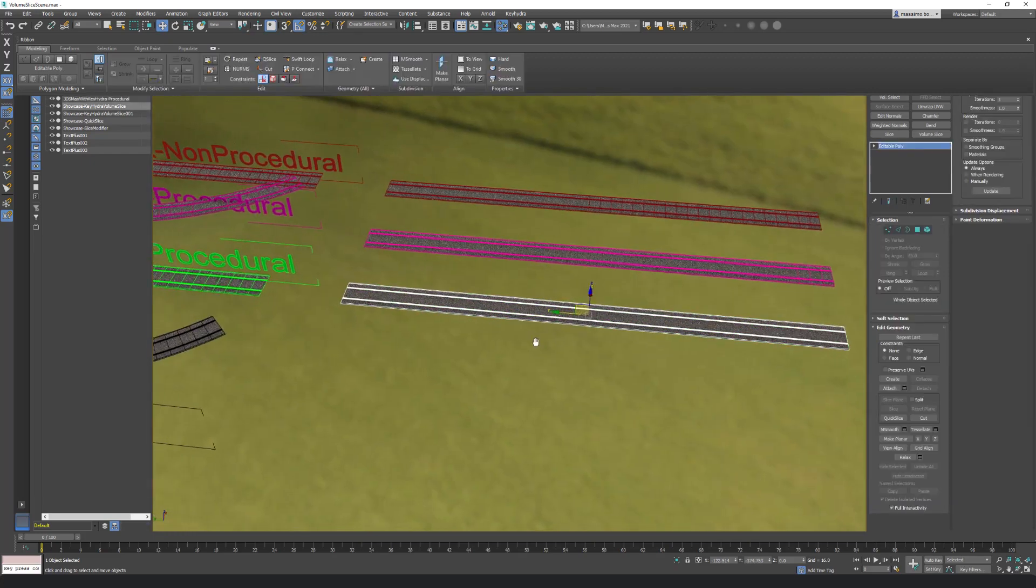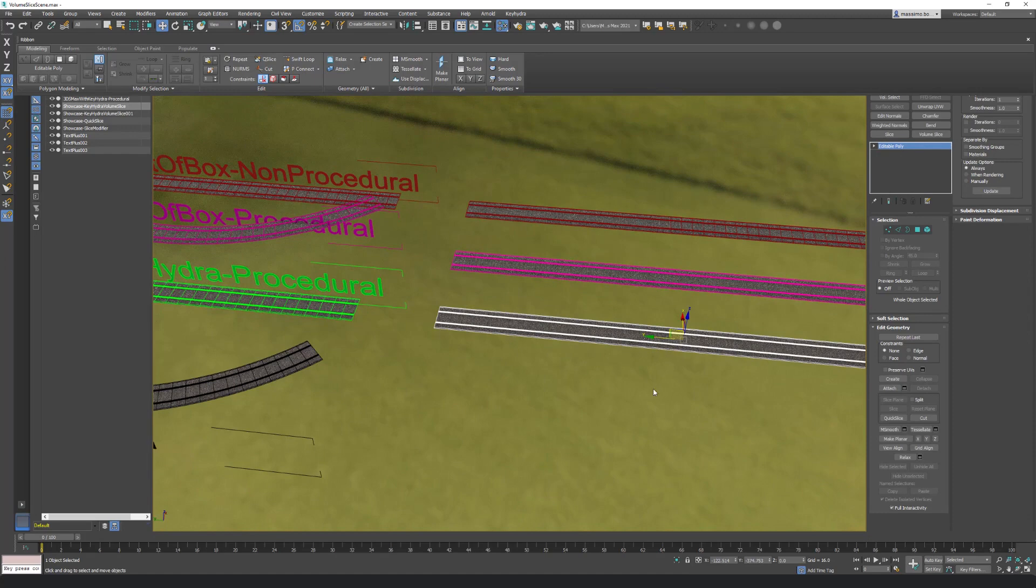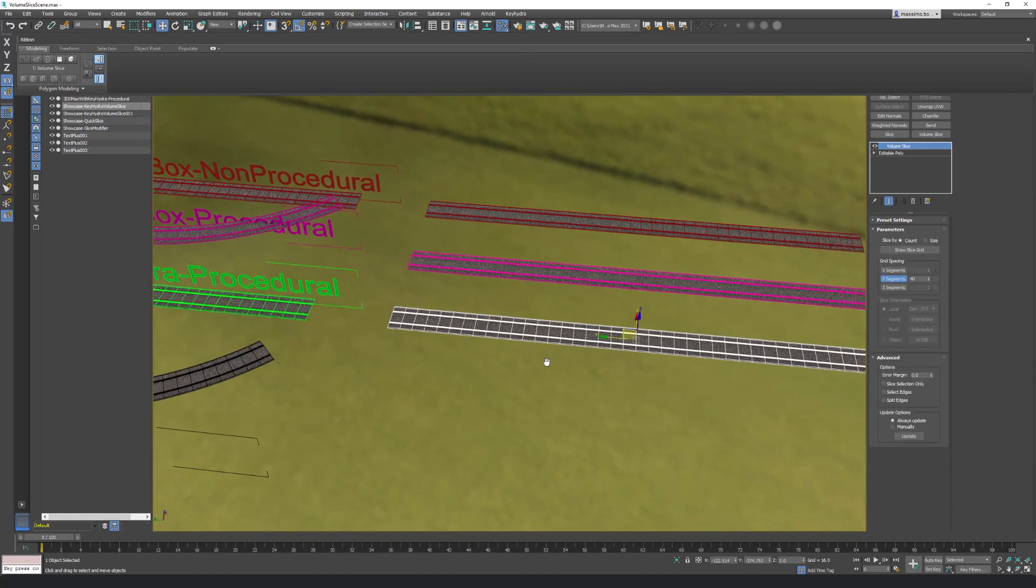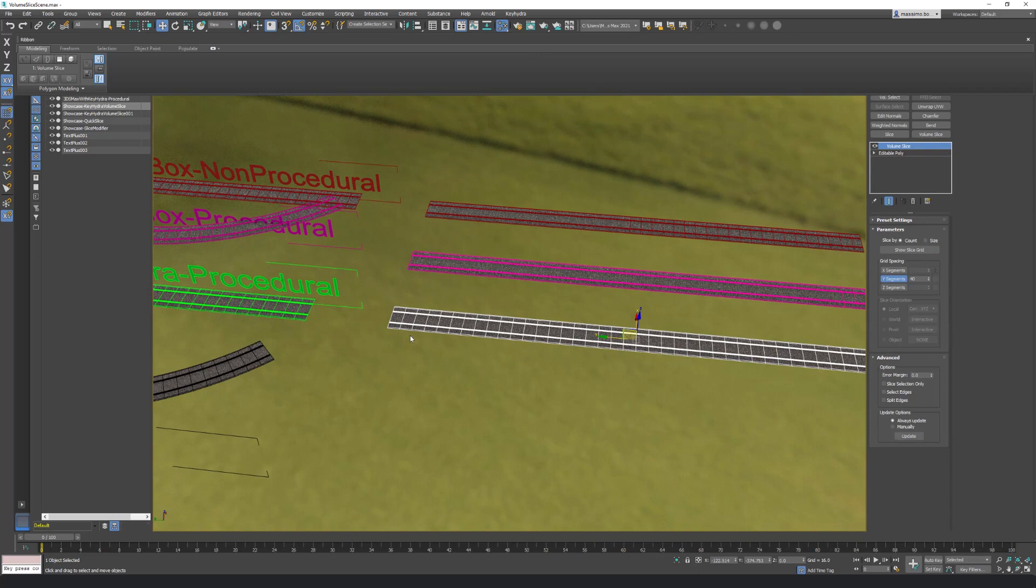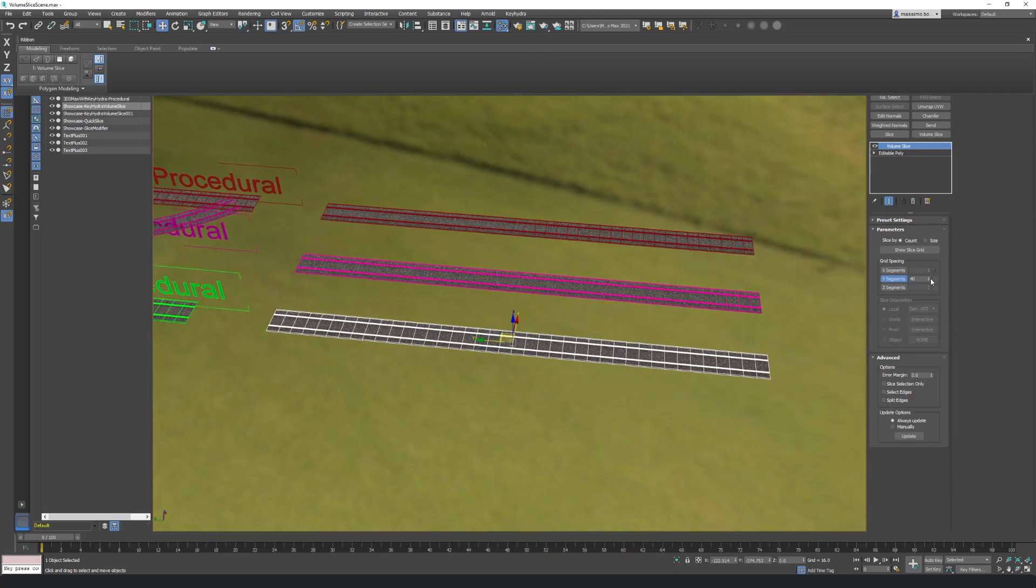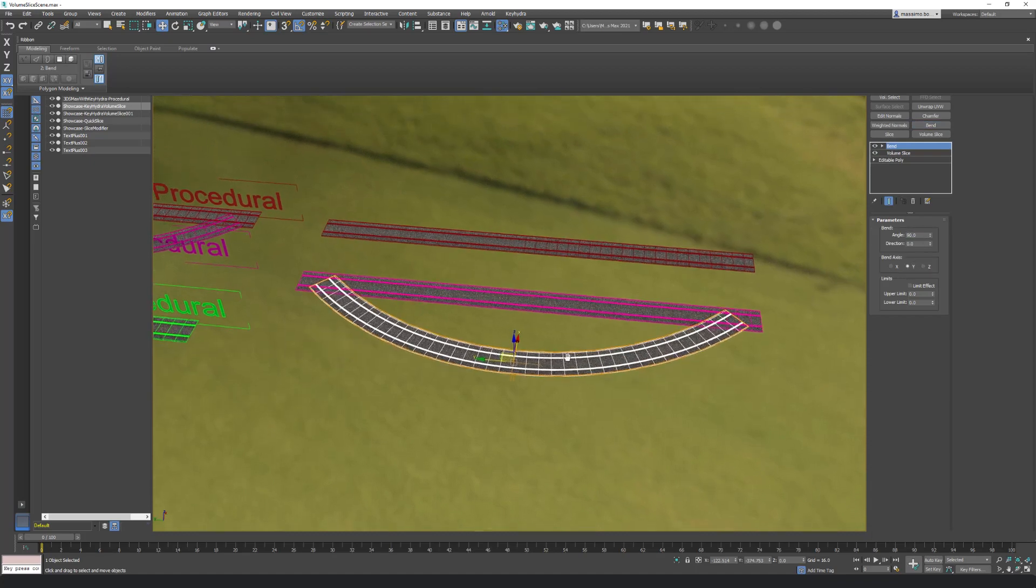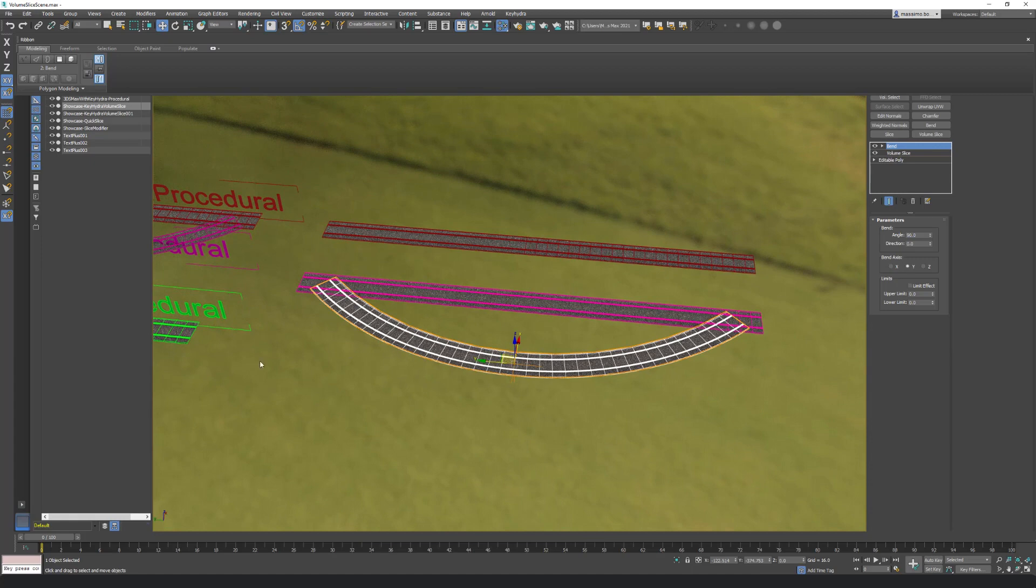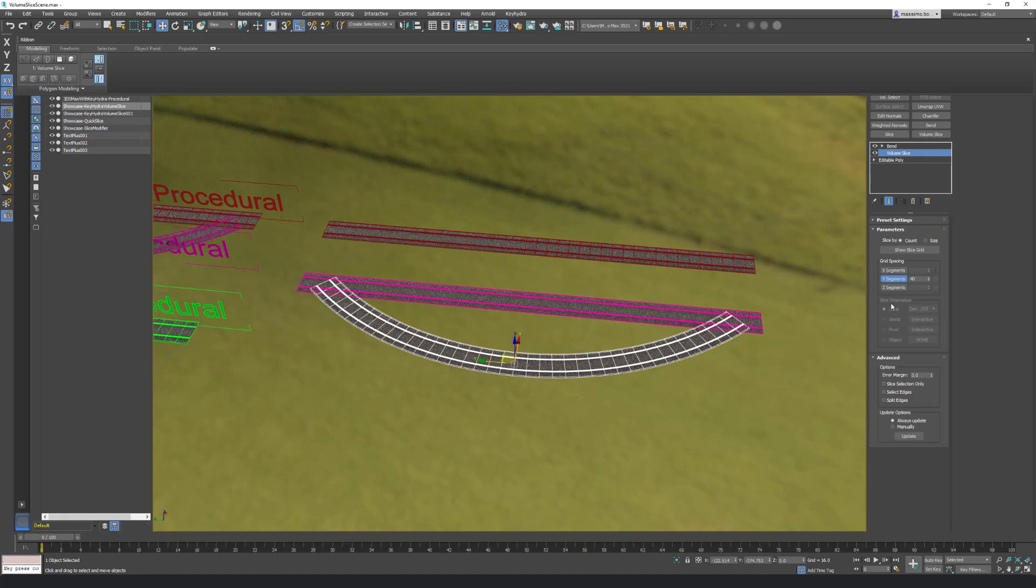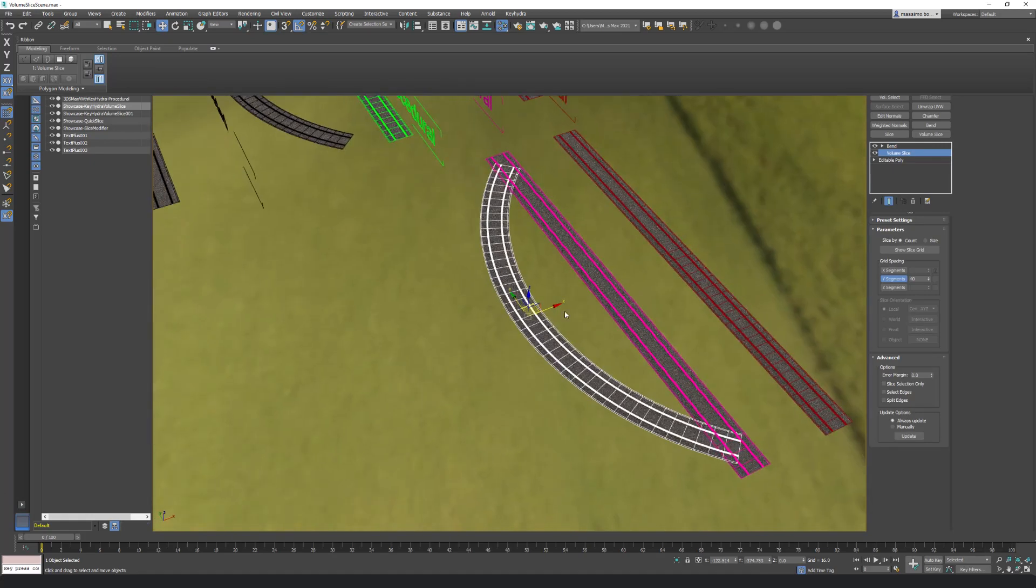So I will do it here, it is super easy, it stays procedural and it is really super optimal as a workflow. So I do Volume Slice, and as you can see here it's immediate. I can change the amount of segments I want. So I will bend it 90 degrees like this. And let's say this is my high poly, but if I need a lower level of detail I can come back here, or I can make a copy if I want.